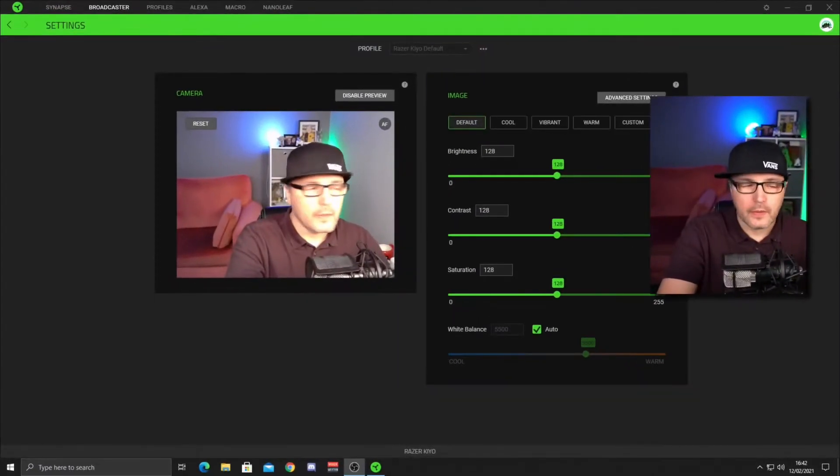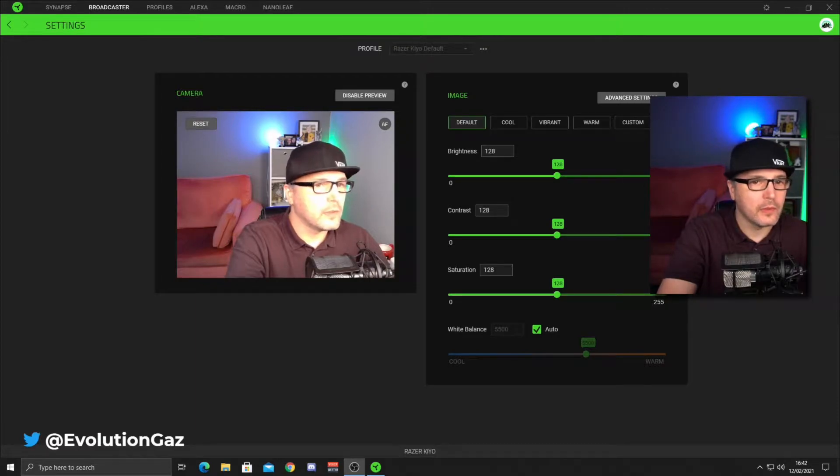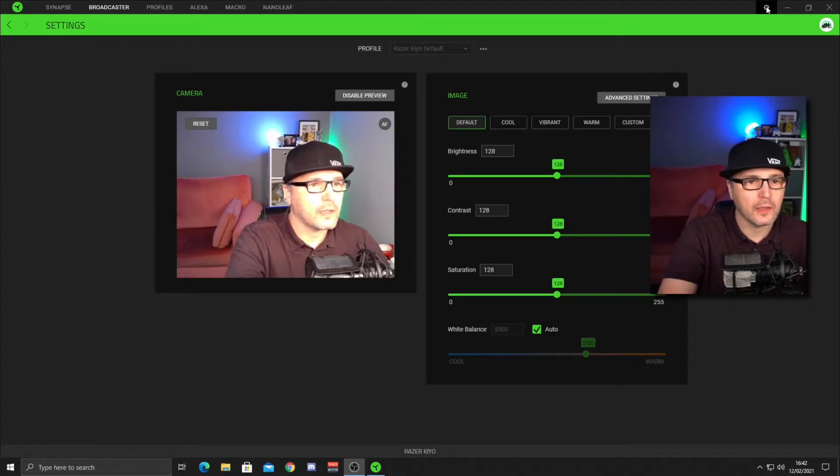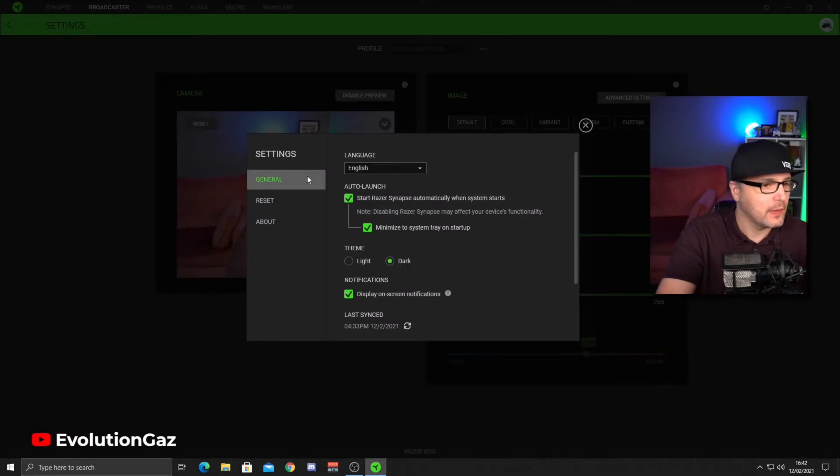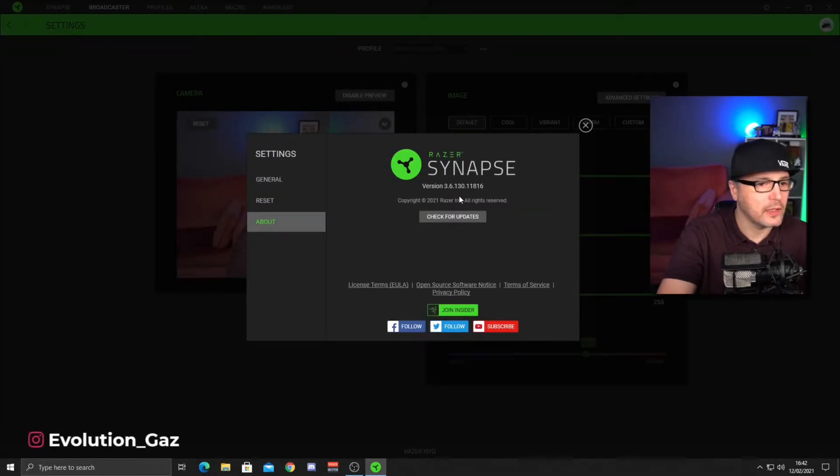Okay, moving on to the settings part of the video, let's move over to my desktop. Once you've got your Synapse software open, all you need to do is go to the cog in the top right, click on that,